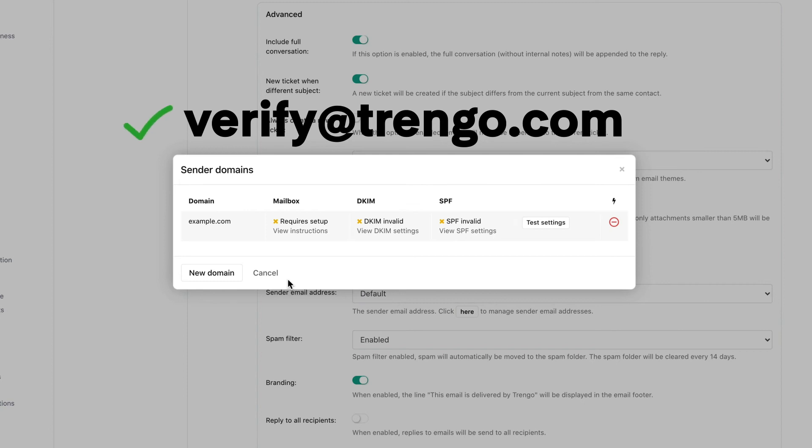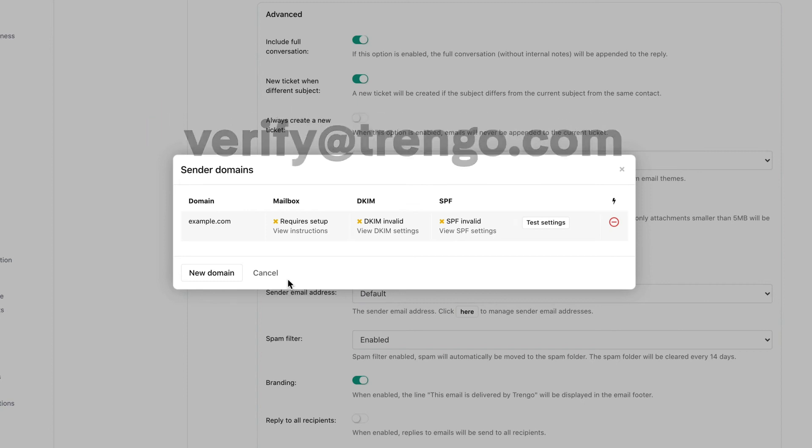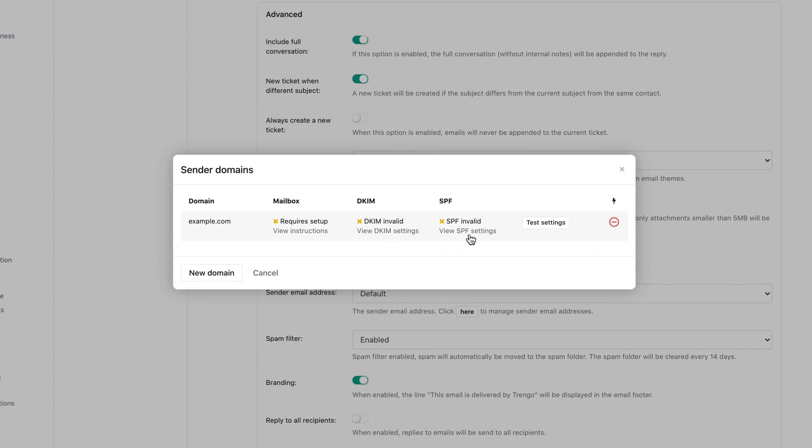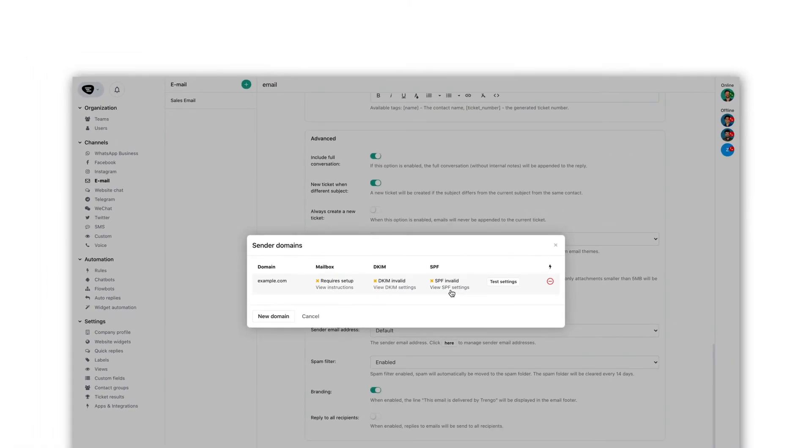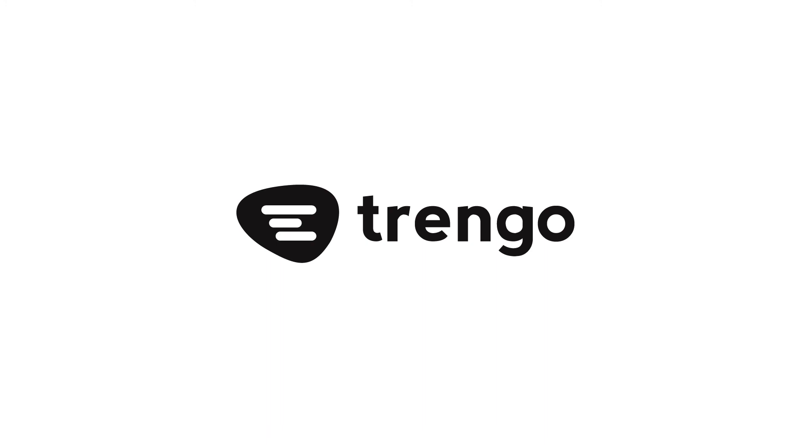To set up your DKIM and SPF you will have to go inside your domain host. More instructions can be found under view settings. When this is all done correctly you'll be able to send emails using your own domain. That's it. Thanks for watching.